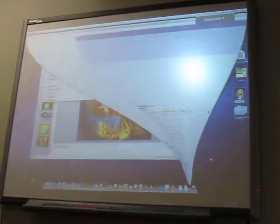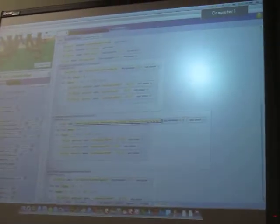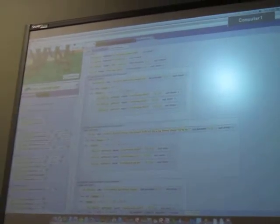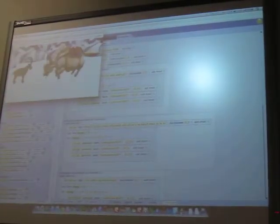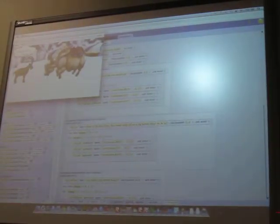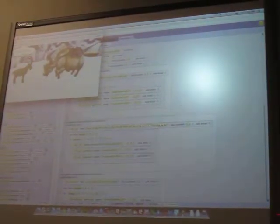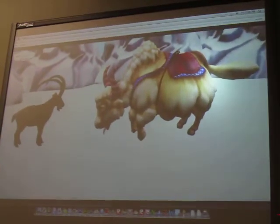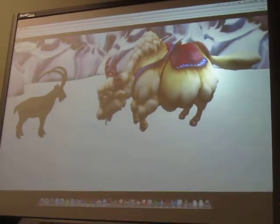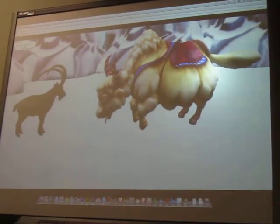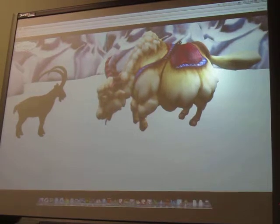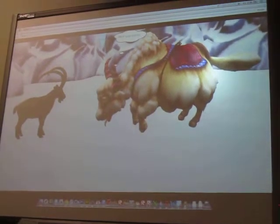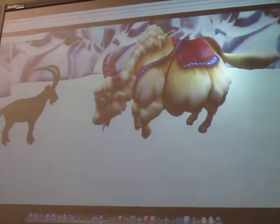We're going to have a demo of our program. Let me pause and make this bigger. You can just press the play button.